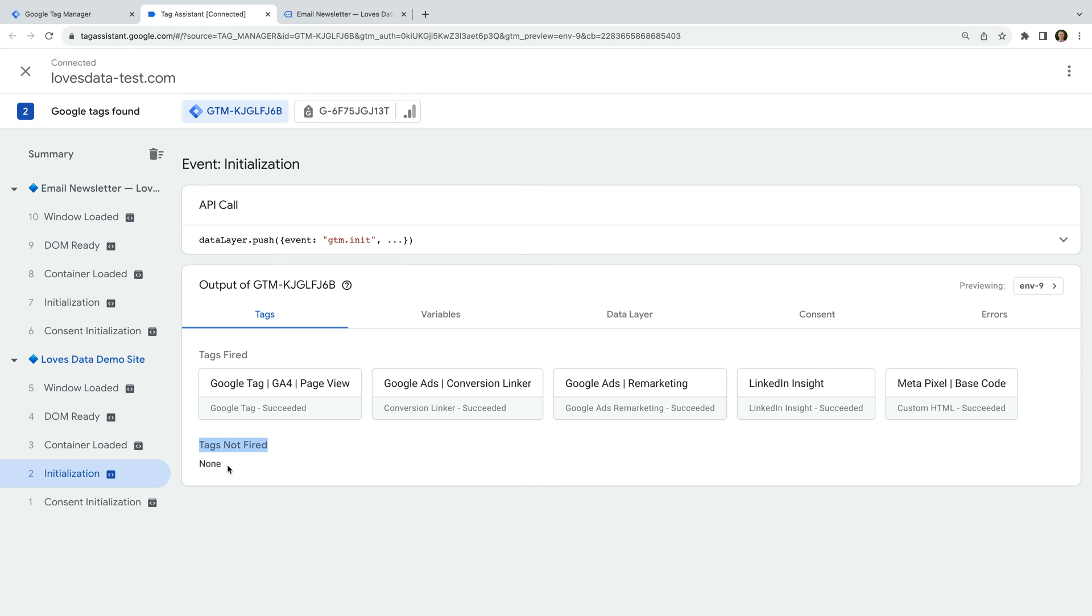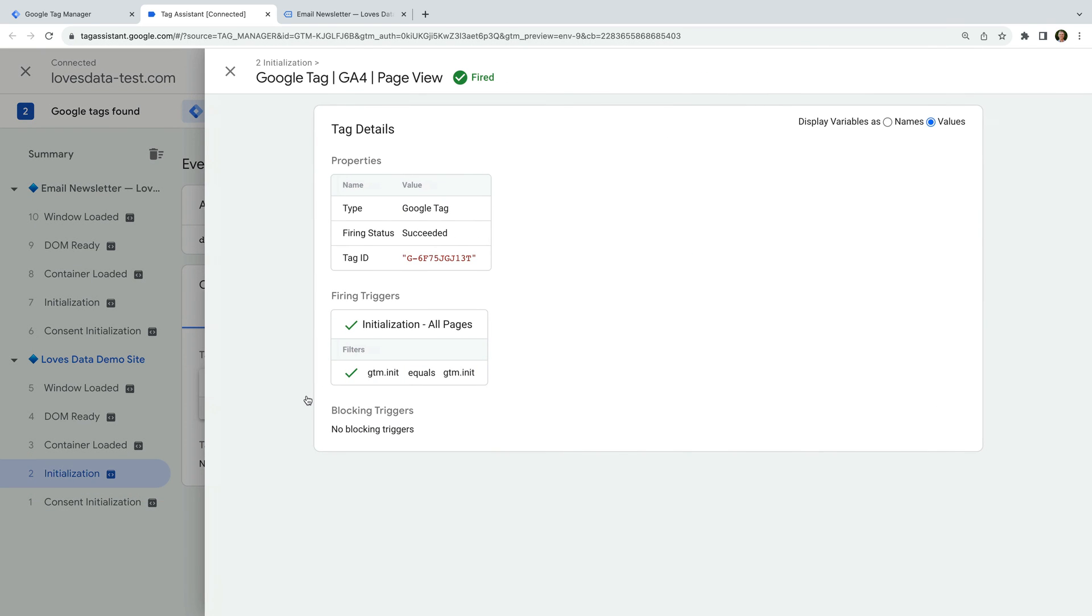We can select a tag to see more details. Let's select the Google Tag that we're using for Google Analytics. We can see the details for the tag. For our Google Tag, this shows us the measurement ID for our Google Analytics property.